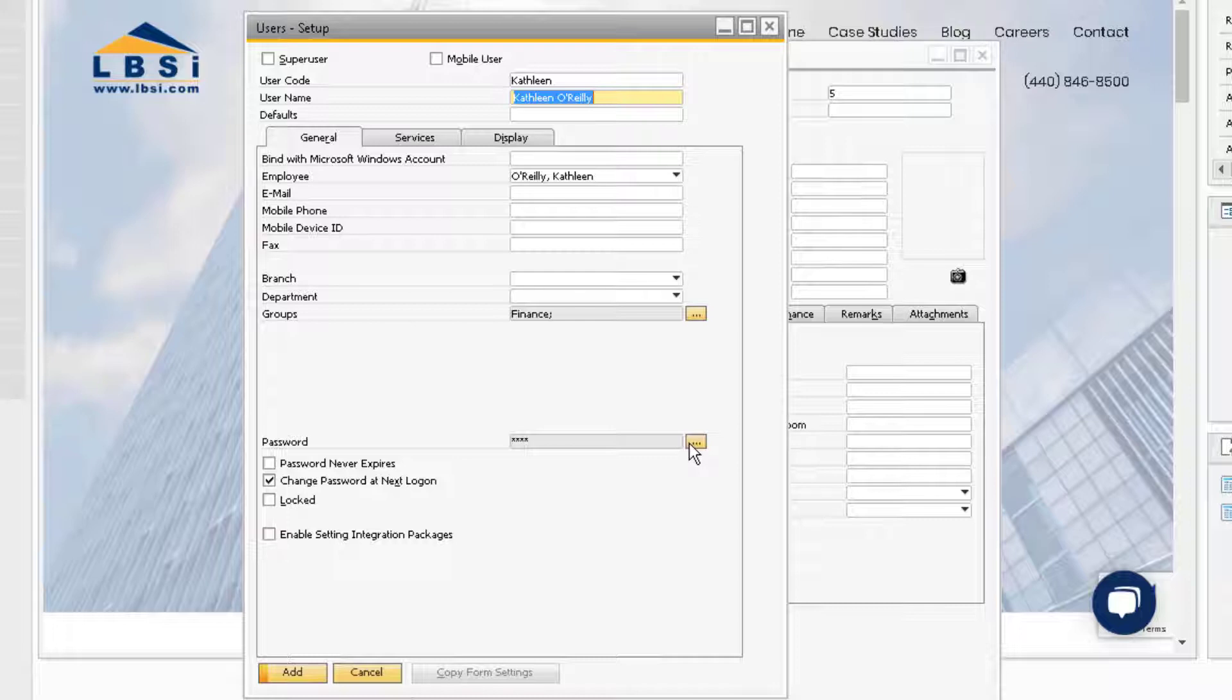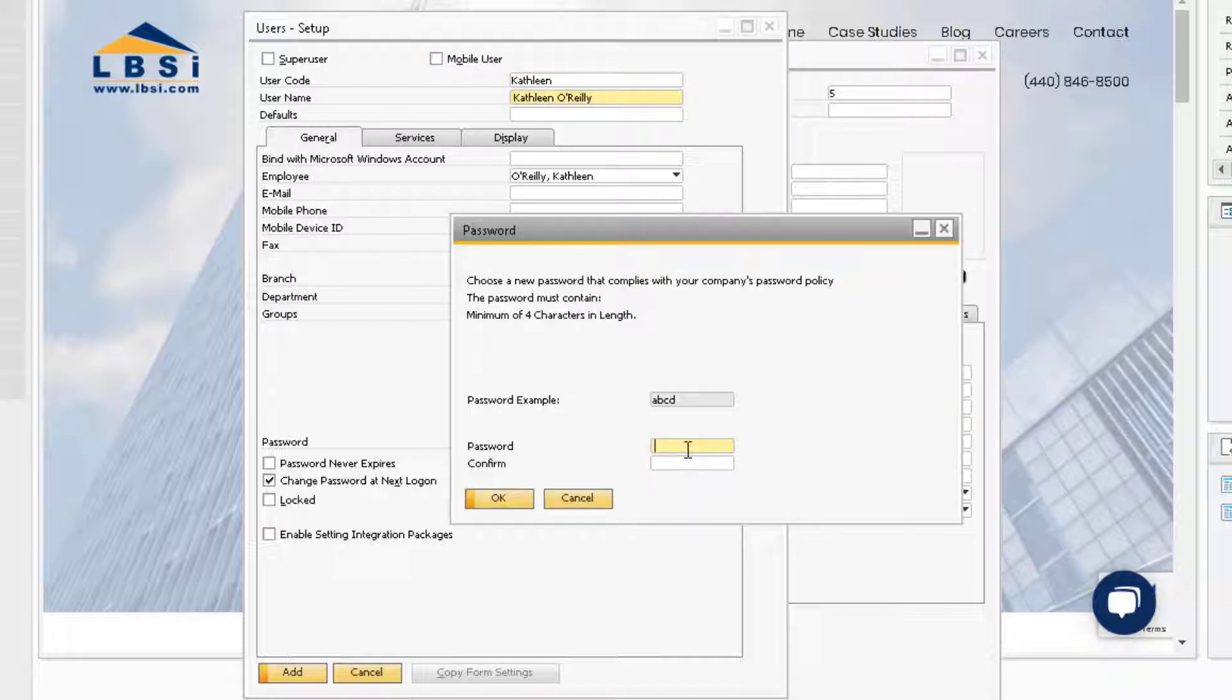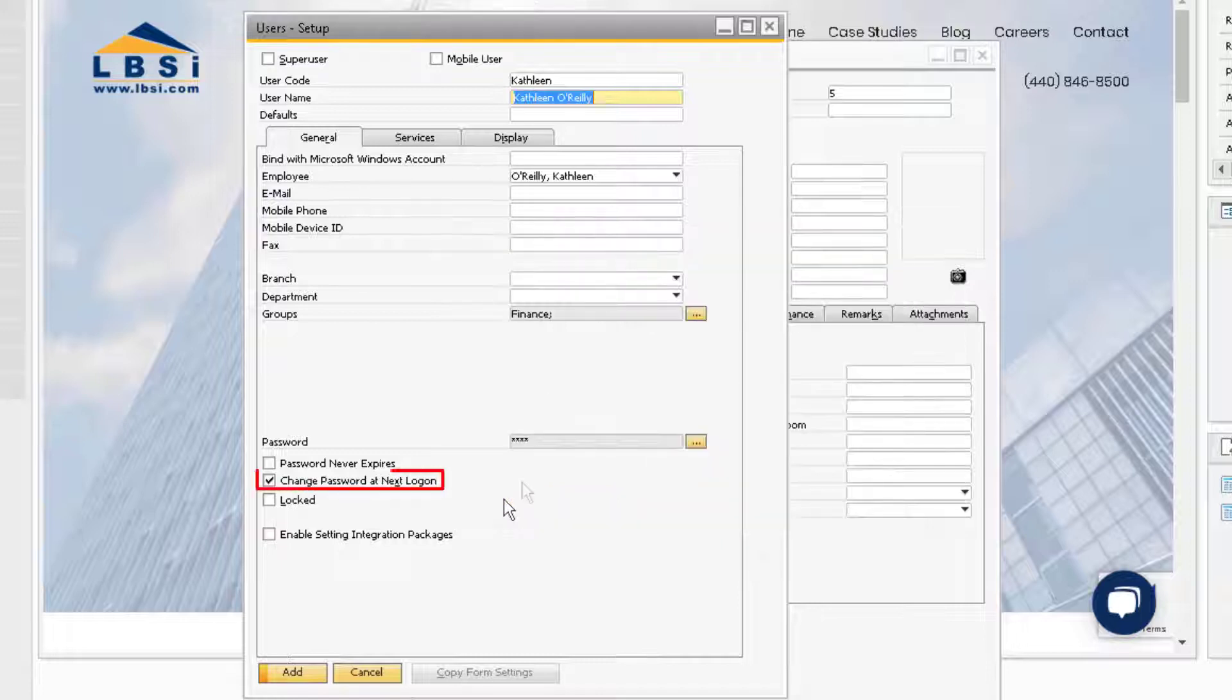We then want to assign a temporary password for Kathleen. Ensure the Change Password at Next Login checkbox is selected, and then choose Add to add the user into the database.